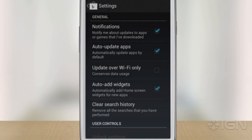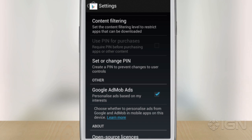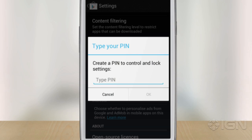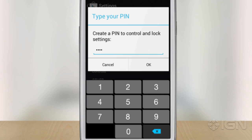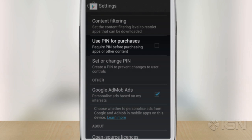Next up, scroll to the User Controls section, where you'll be offered the chance to set or change PIN. You need to click on this, enter the code of your choosing twice, and then be sure to tick the box next to Use PIN for Purchases to make sure no one can accidentally spend money in-app without knowing your passcode.